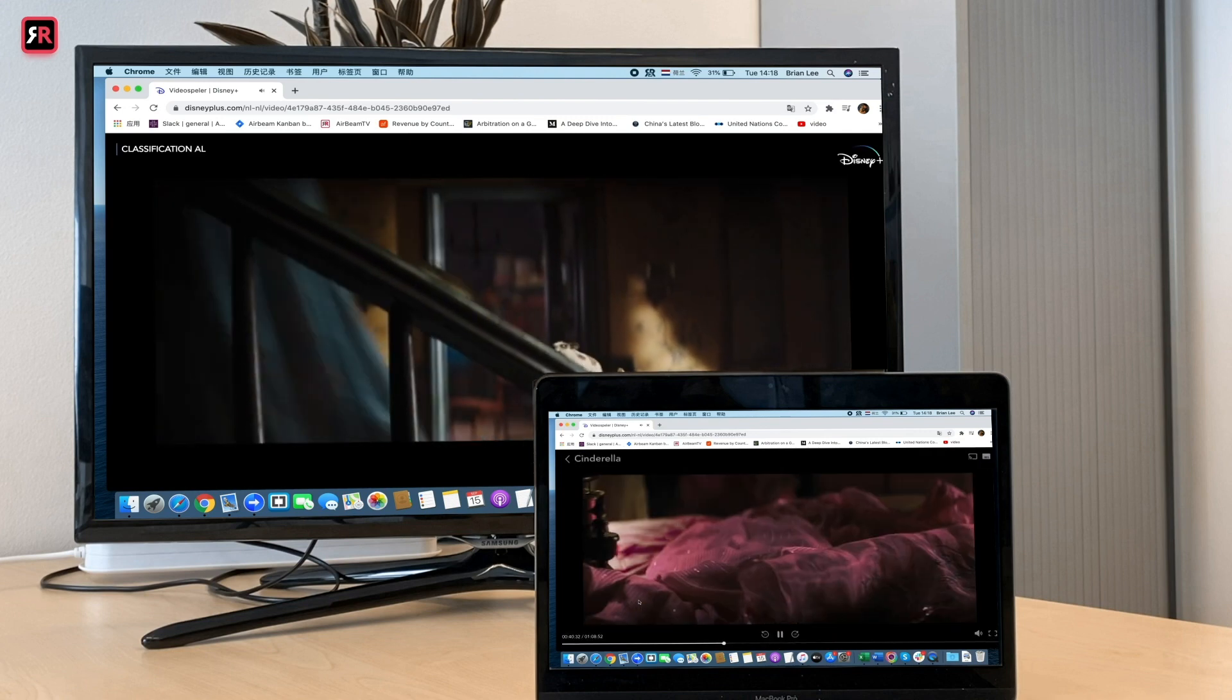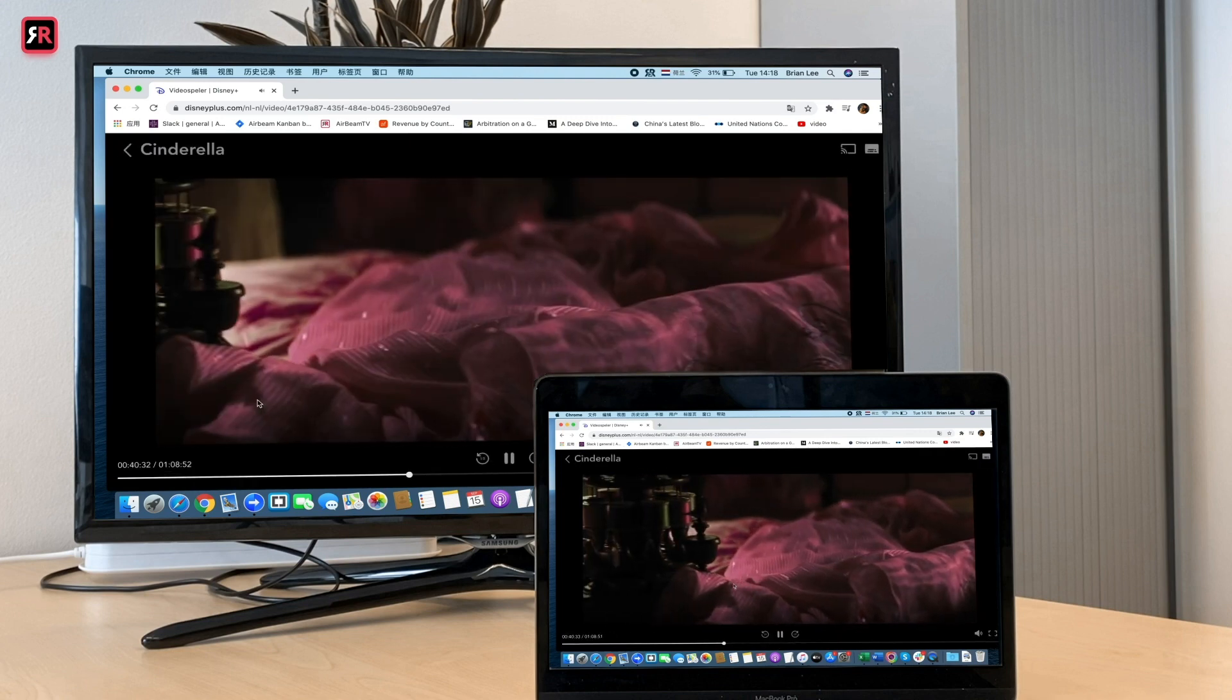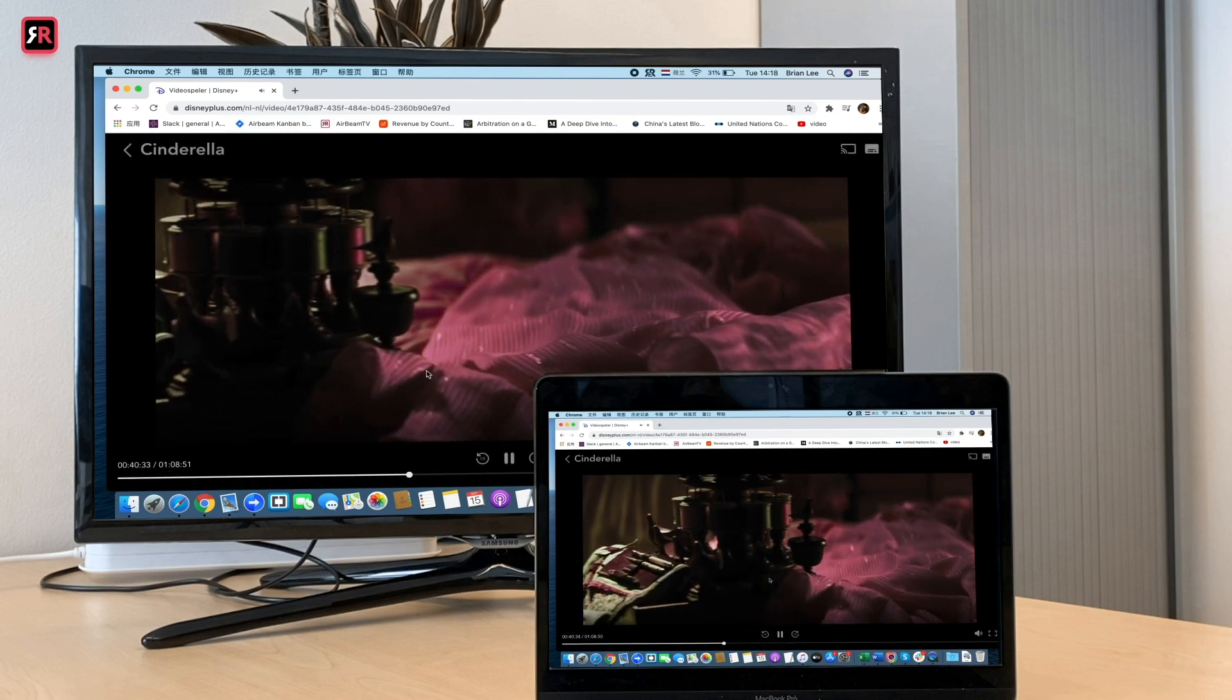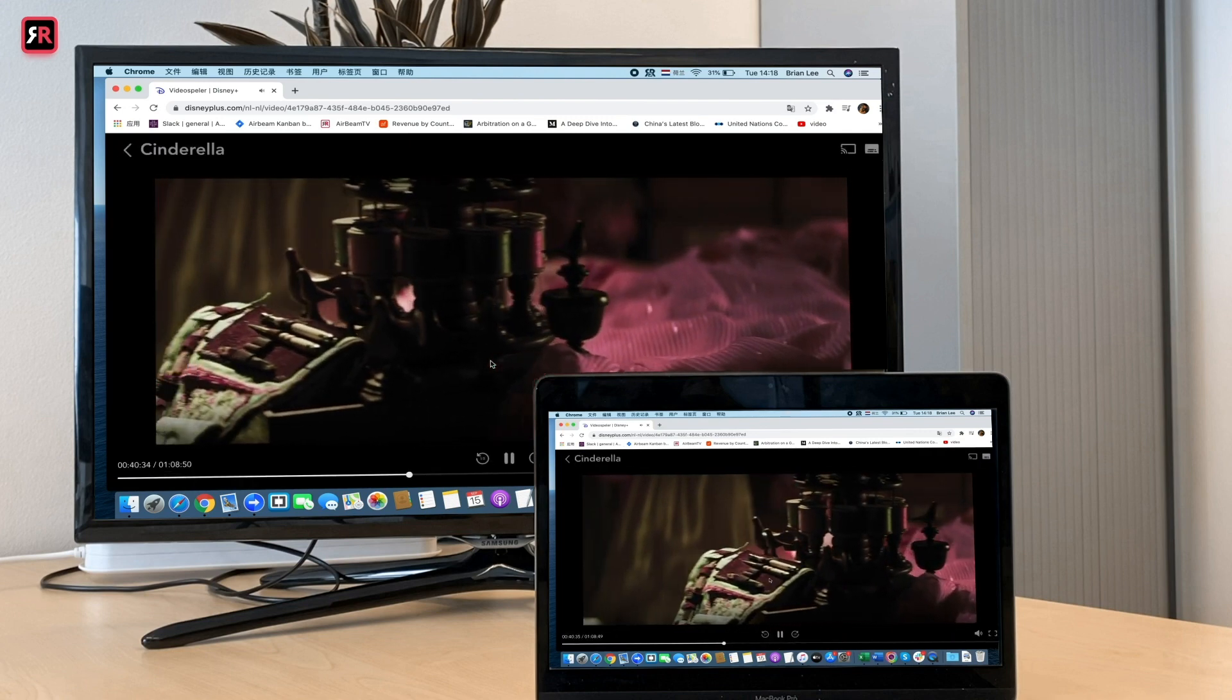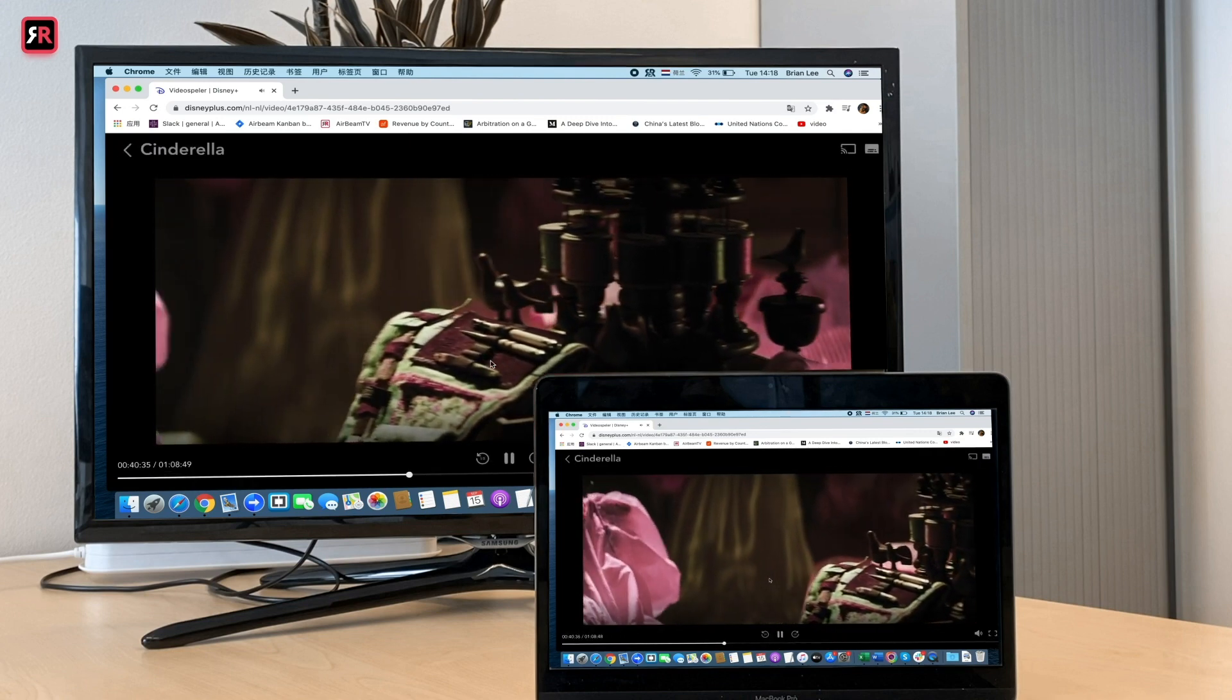Don't forget to turn off the sound on your Mac and use your remote control to turn up the sound on your TV.